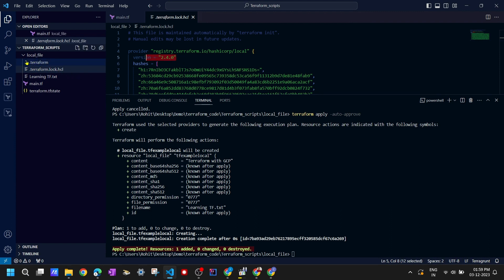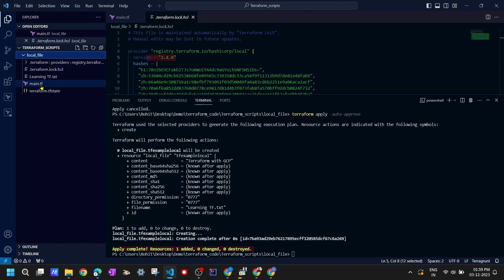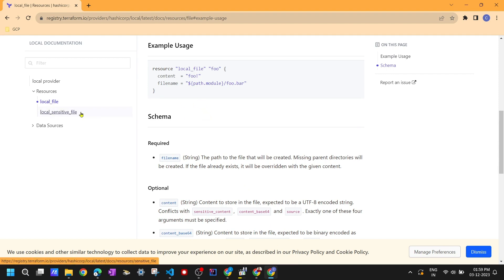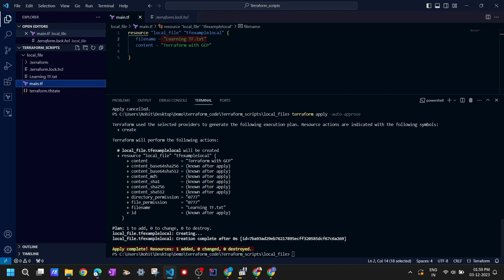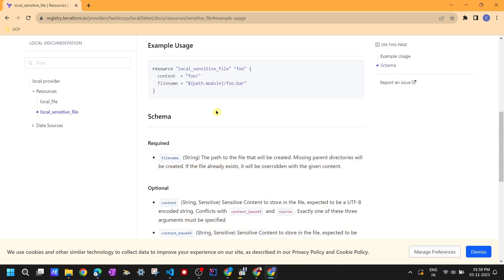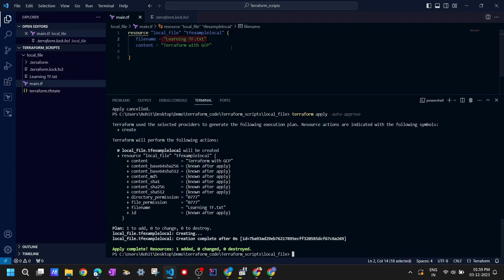If you haven't seen my previous videos I'd request you to watch those. Now, we just discussed the local_file resource. Notice that in the terraform plan the content of the file was visible. If that's sensitive content for you, we can make use of the local_sensitive_file resource. Let's look at its example usage: it has a resource type, resource name, a required filename, and content marked as sensitive.